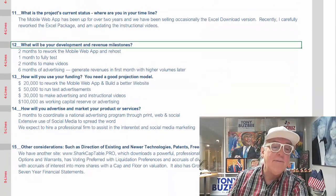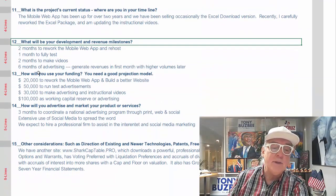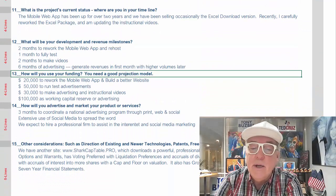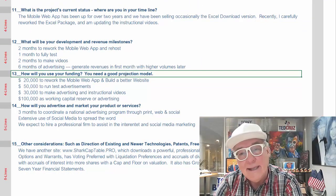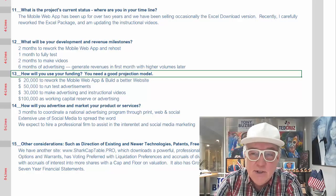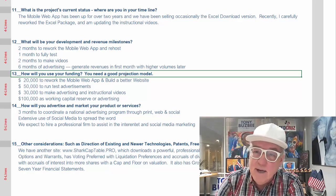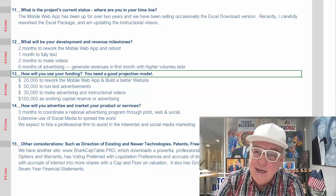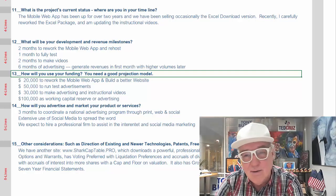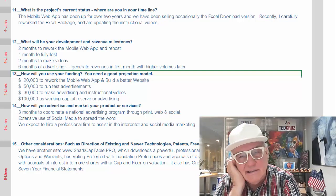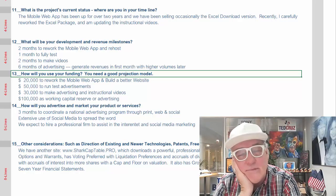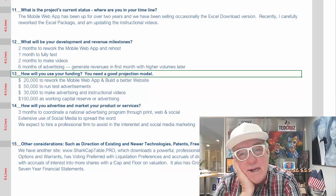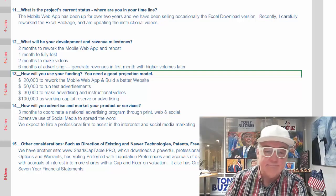How will you use your funding? You need a good projection model, and that's why you'll utilize this model to figure out how much you need as you go along. You can't just say you need $100,000 or $5 million and everything will be fine. Figure it out — play through scenarios one, two, and three and see what happens.